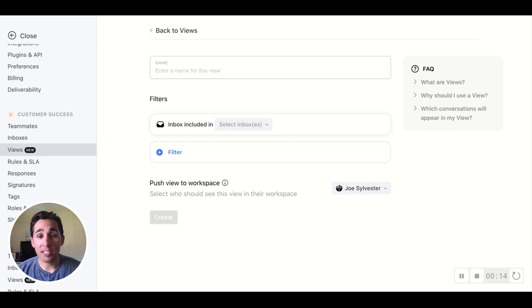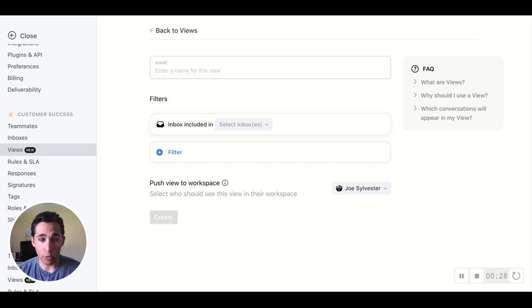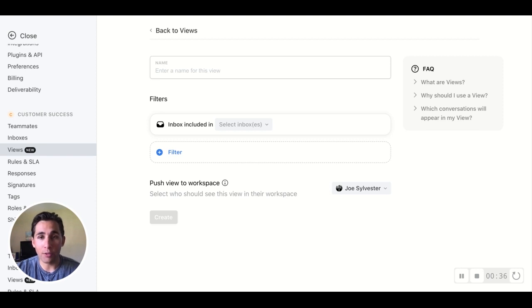Sometimes in Front, we want to track several tags at once. And when several teams work in Front, they sometimes have separate tags with similar meanings. For this customer success example, let's say I want to know any time conversations are tagged with both Renewals Urgent and SLA Breach. Obviously, both of these convey urgency, but they are used for very different workflows and by different teams. So this view allows us to track both of these at one time.